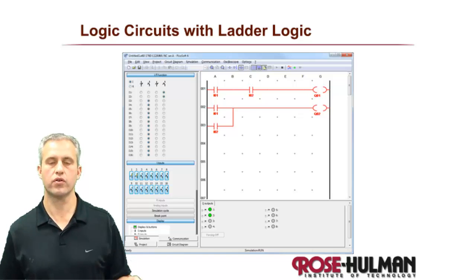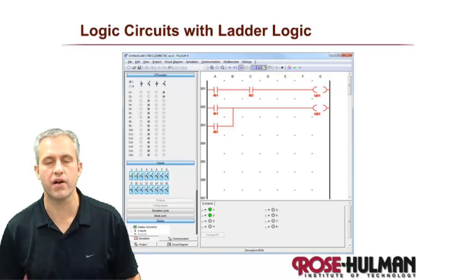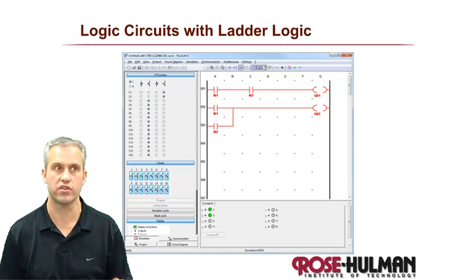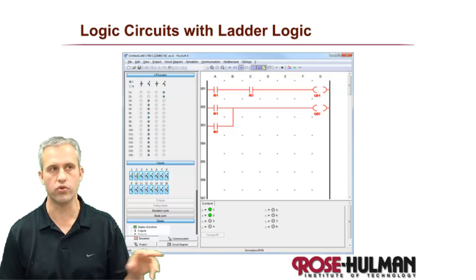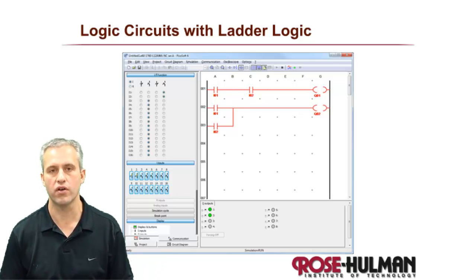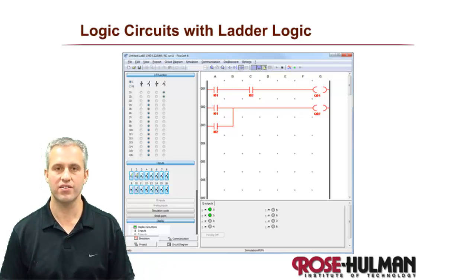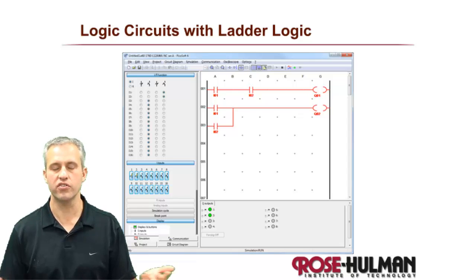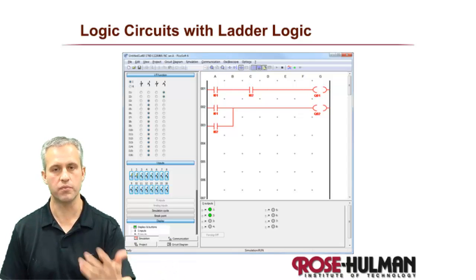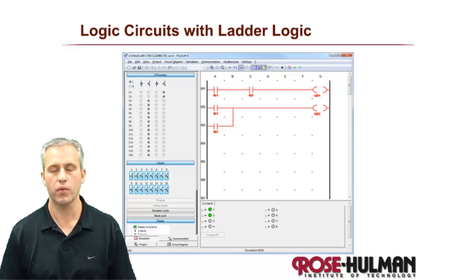Welcome back. The goal this time is officially to talk about how you make logic circuits, like ANDs, ORs, and NOTs with PicoSoft and ladder logic. But to be honest, it's mainly just to get you some more practice with PicoSoft. You've been introduced to the tool, and we want to do a couple more things.